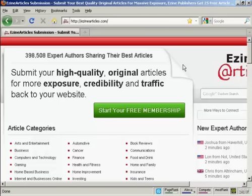In this video, I'm going to show you how to submit an article to an article directory. The article directory I'm going to use is ezinearticles.com.